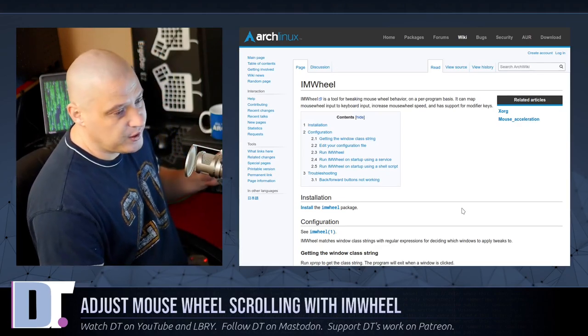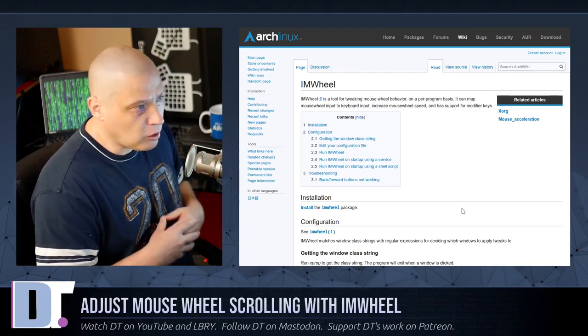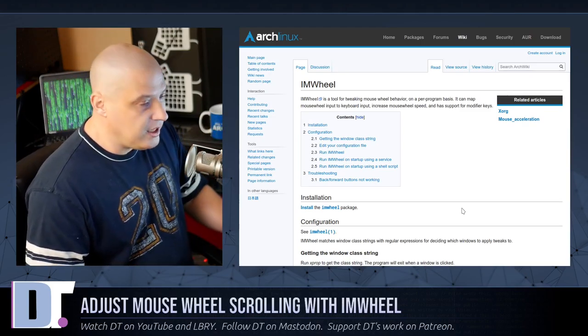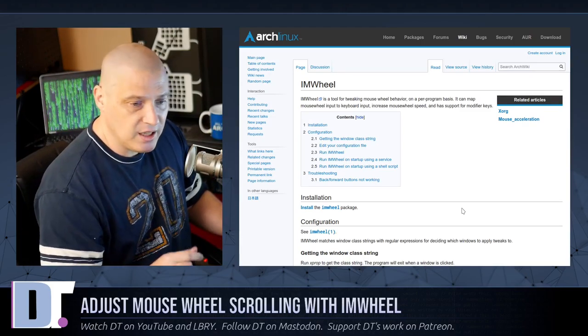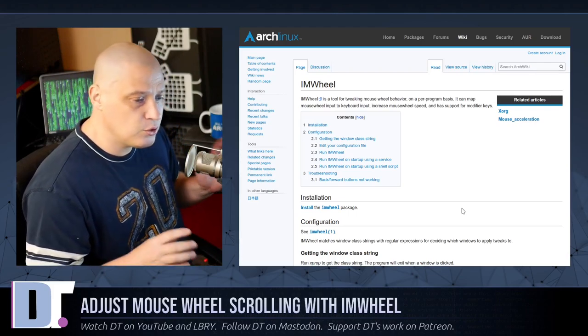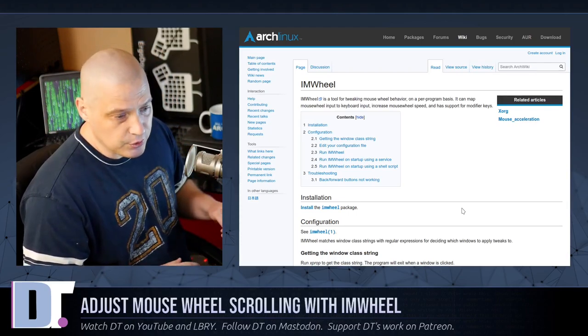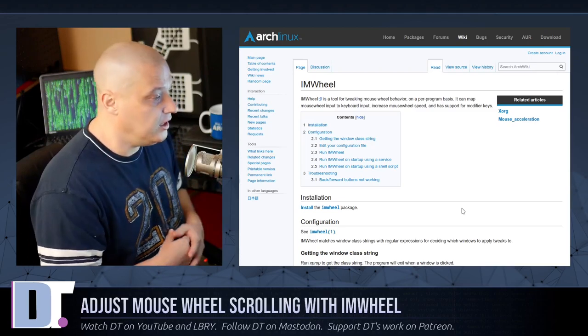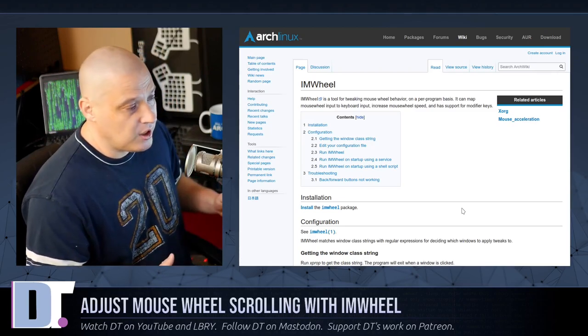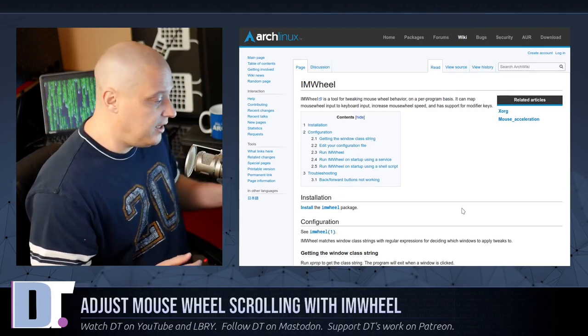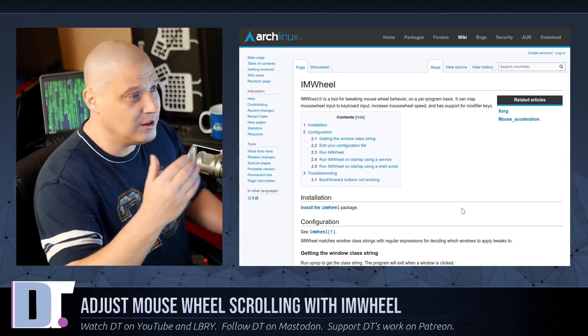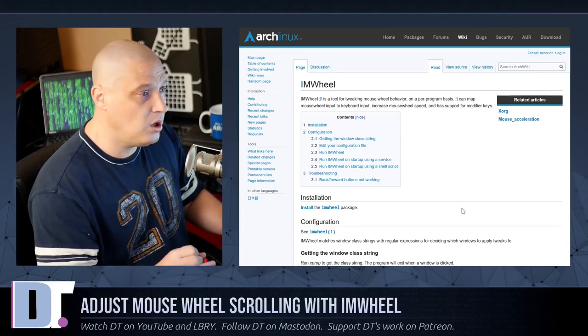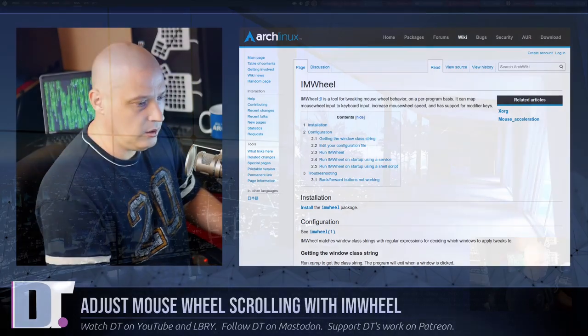That's very important. It's not global for all of your applications. You set it per application, so I can have different mouse scroll speeds for Qube Browser, or for my terminal, Alacrity, or for my graphical file manager, PCMANFM. I can change the speeds to exactly what I want in those particular programs.